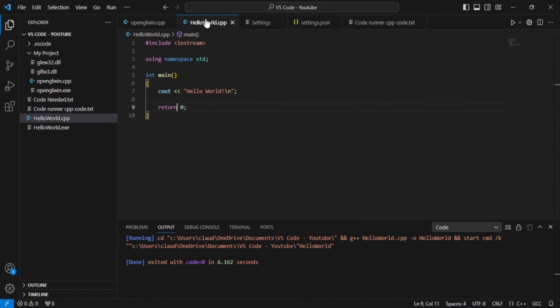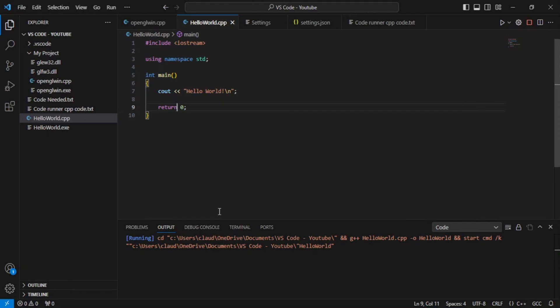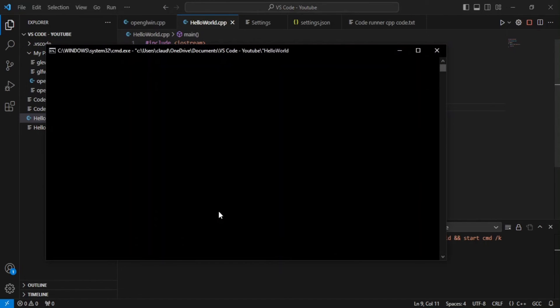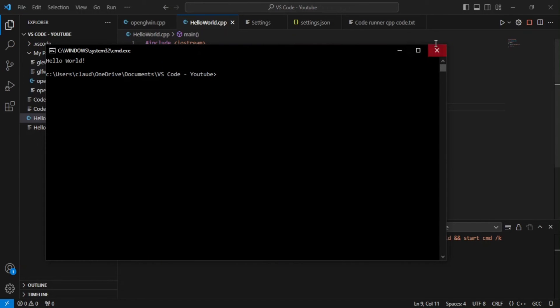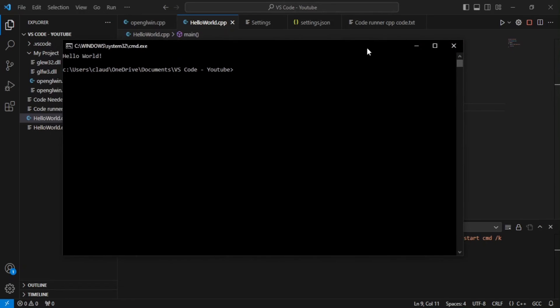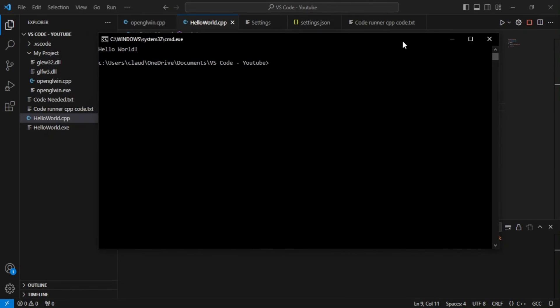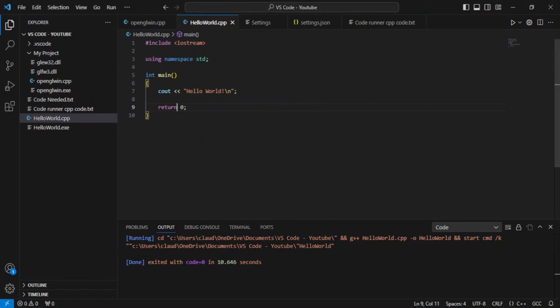So once you have that now, you can save your file and then you can go back to your Hello World. Then you can click on that run icon and it should run. As you can see, it is actually indeed running. So that is how you do it.